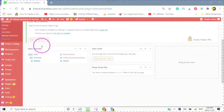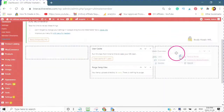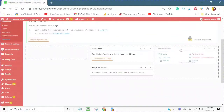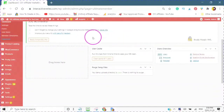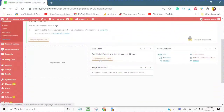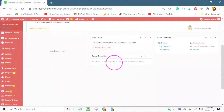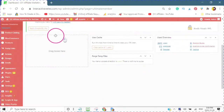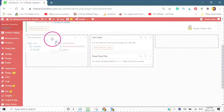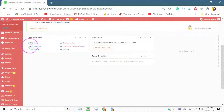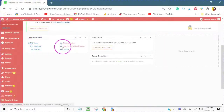This is your dashboard, and you can move your boxes around to wherever you would like to see them. This is your user cache and you can clear your cache at any time. You can also purge temporary files. This is your users overview. Here it says I have 205 users, 23 approved, 0 rejected, pending review, awaiting email confirmation, or inactive.